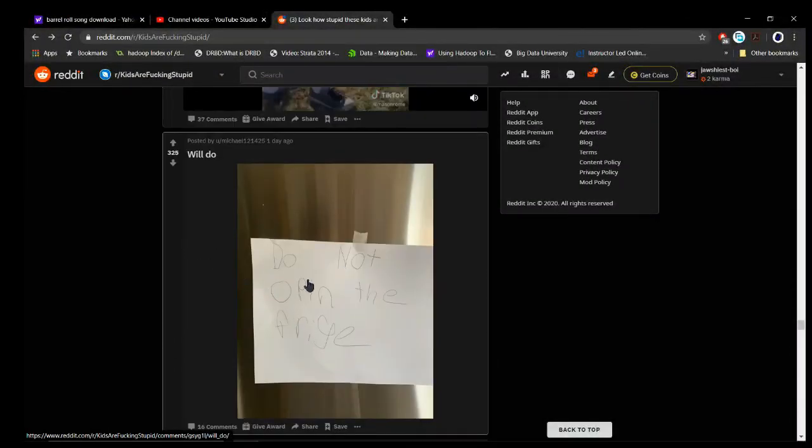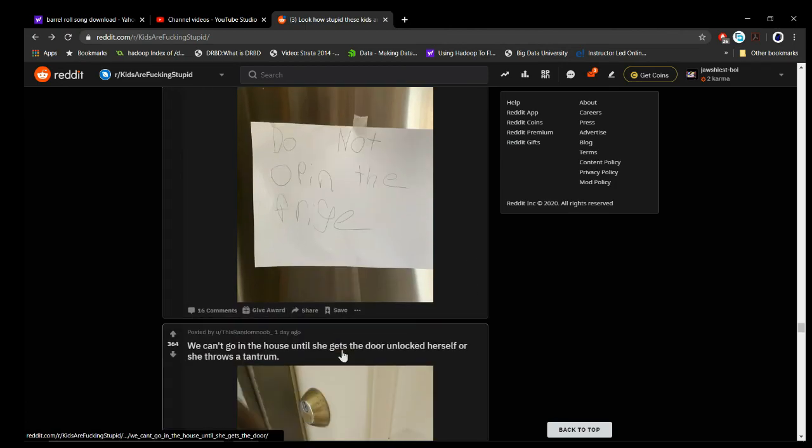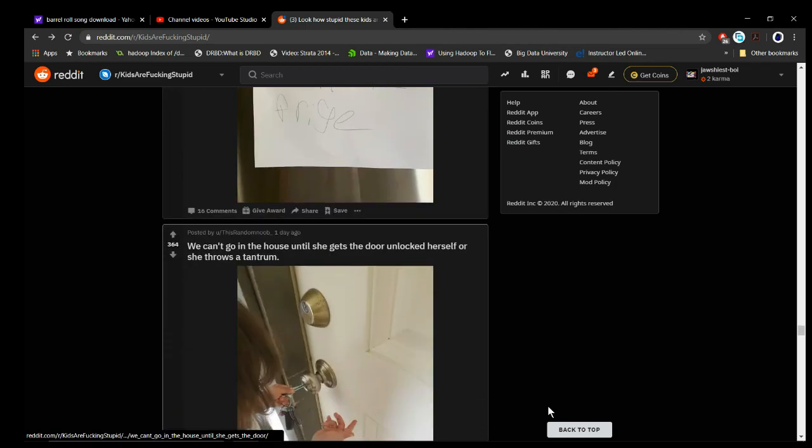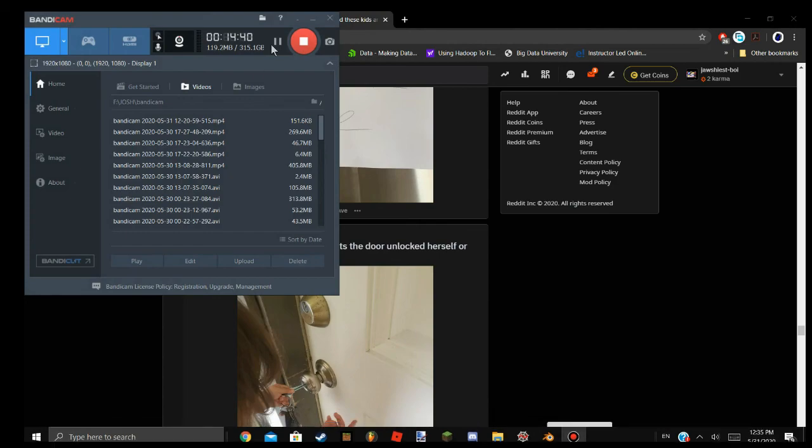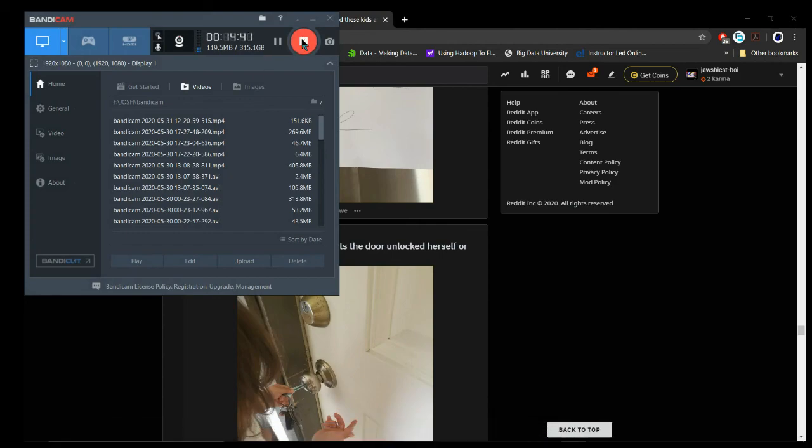Will do. Do not open the fridge. Okay. Well, I guess that's it.